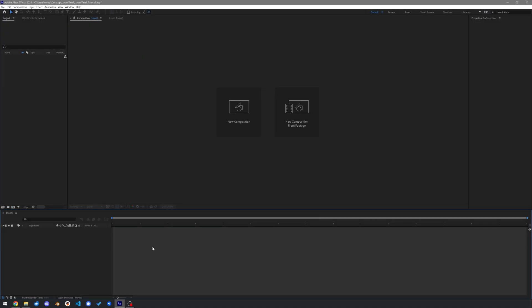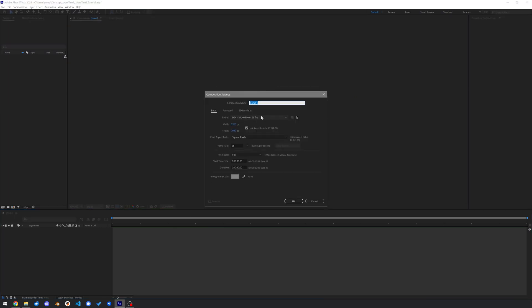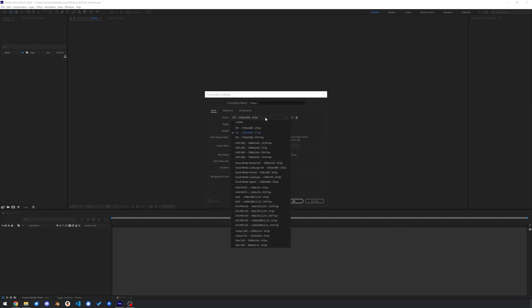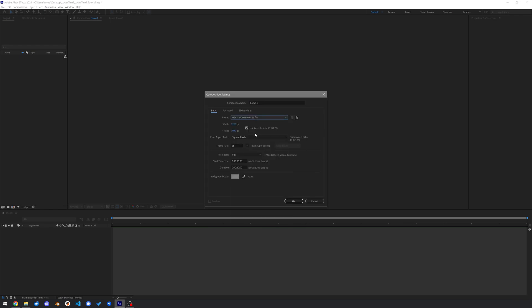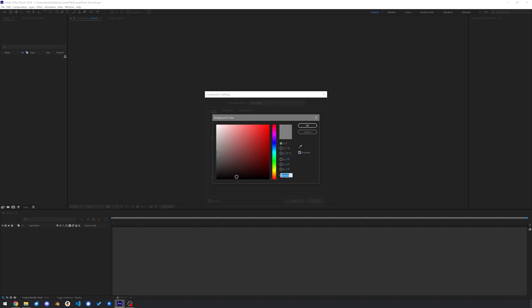Let's get started and open After Effects. I am currently using version 24.1.0. Create a new composition, let's just stick with FullHD and 25 frames per second is okay for me. Call it lower third and I like to use a middle grey background for my composition.